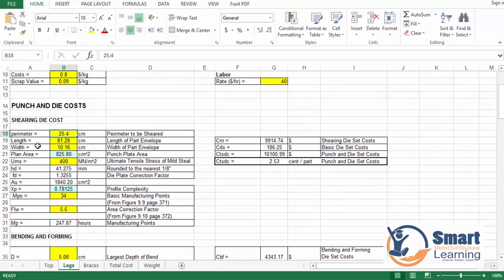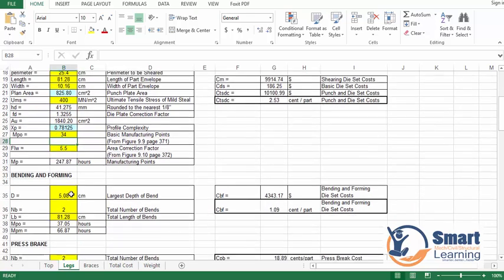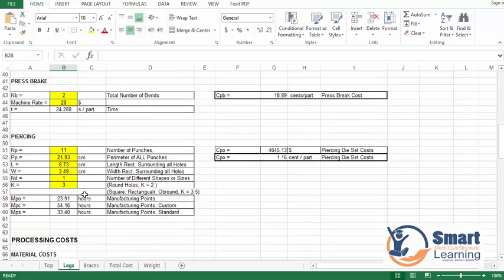Here we have already entered the values, and then you go for the independent split operations like the punch and die cost, sharing die cost — its perimeter to be shared, length of part envelope, width of the part envelope, and so on. Once you specify the yellow highlighted areas, these will be estimated as they are formula-driven.